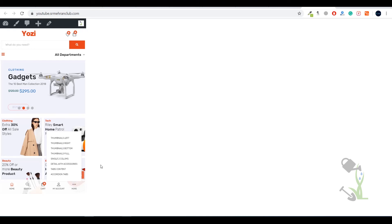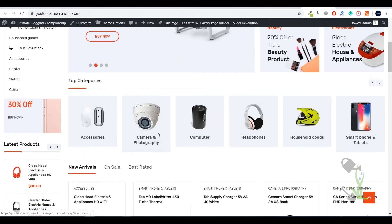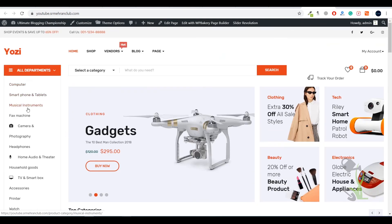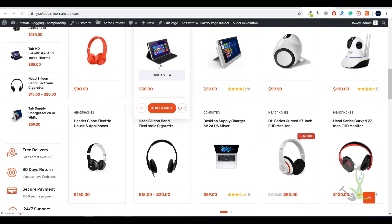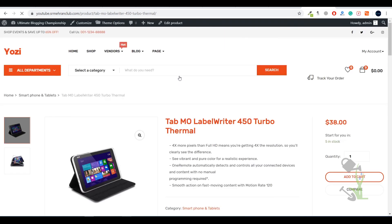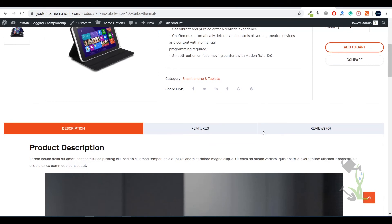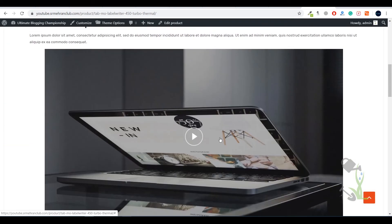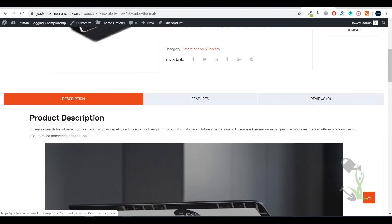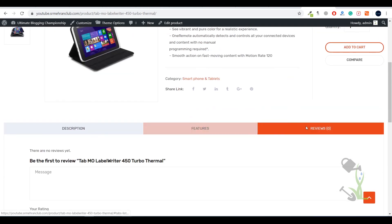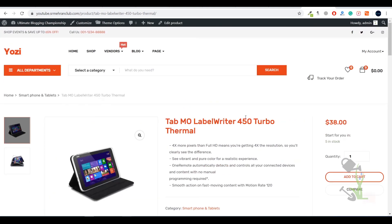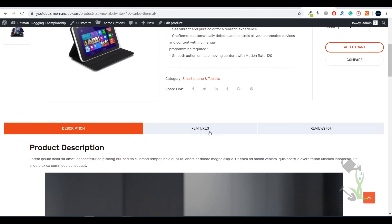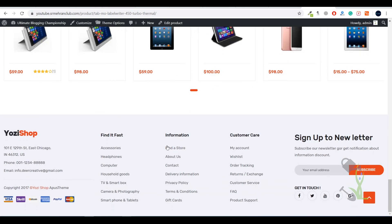Coming back to the desktop version, if you open any kind of product, let's see how the product page looks — because the product page is one of the most important pages of an e-commerce website. With the help of this page you will be getting sales. As you can see this is a very beautiful looking description, the kind you see on big websites like Amazon or Flipkart. Everything is aligned perfectly and you also get suggestions for related products.